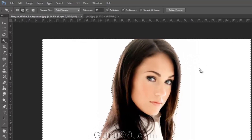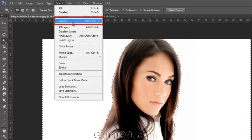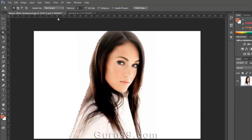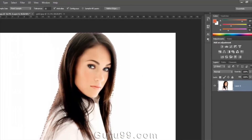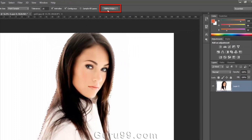Now we want to extract the model, so we have to select her. Go to the Select menu and choose Inverse, so it will invert the selection. Our selection is done, but it still is not perfectly selected because it has some very sharp edges, some pixels not selected on some edges, and some unwanted pixels are also selected. To deal with this problem, click on the Refine Edges button in the option bar.